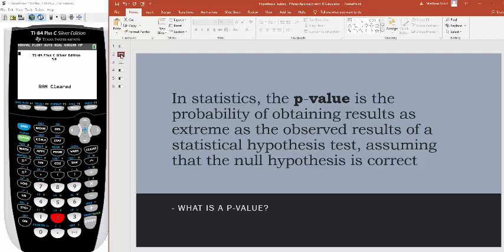Instead of looking up a number as we did in the critical value approach, we're going to compute a probability. We take our sample and look at the results — specifically, the sample mean — and ask: should we have gotten that average, assuming the null hypothesis value is true? We compute the probability that you would observe a value more extreme than that one.